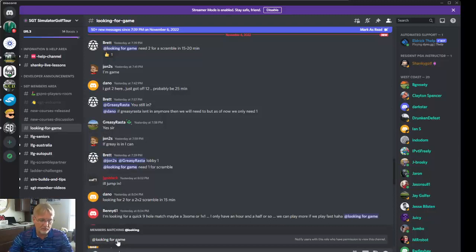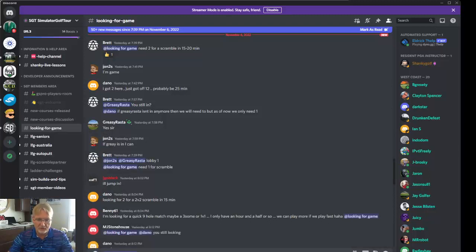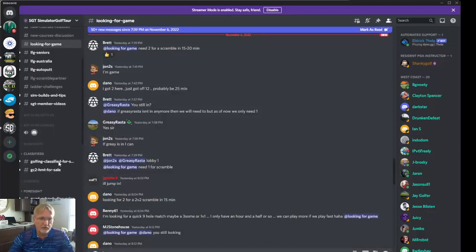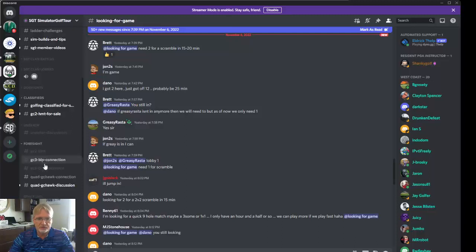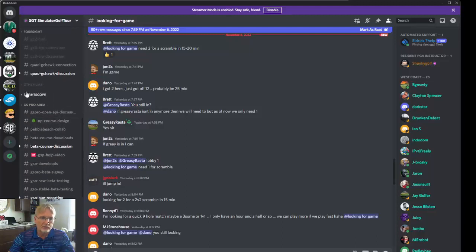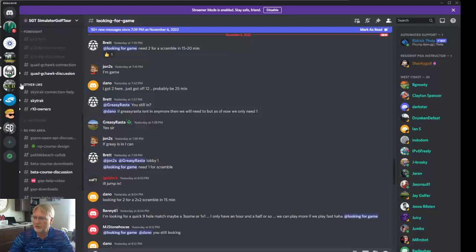The @ symbol is when you directly message someone and tag them. You'll see it turns blue. @ will directly message them. If you're looking for how to connect your launch monitor, there's a separate section for Unicore. For the Foresight group, which will be GC2s, GC3s, Quads, Hawks. There's also a section in here for other launch monitors, like your Skytrax and your R10s.